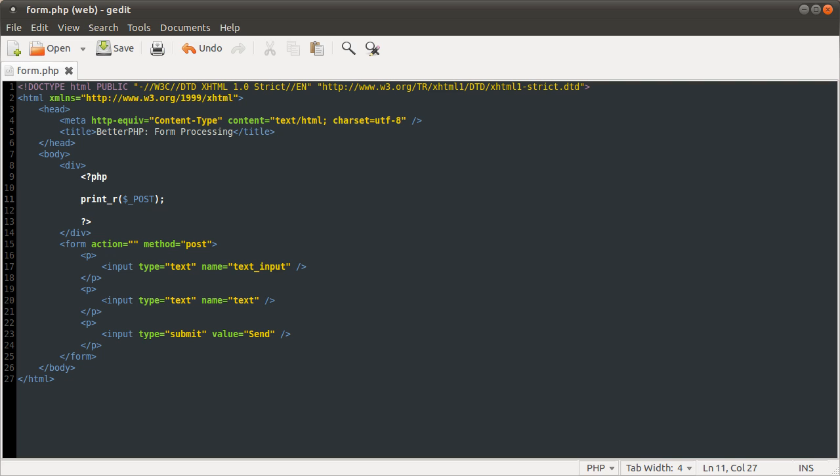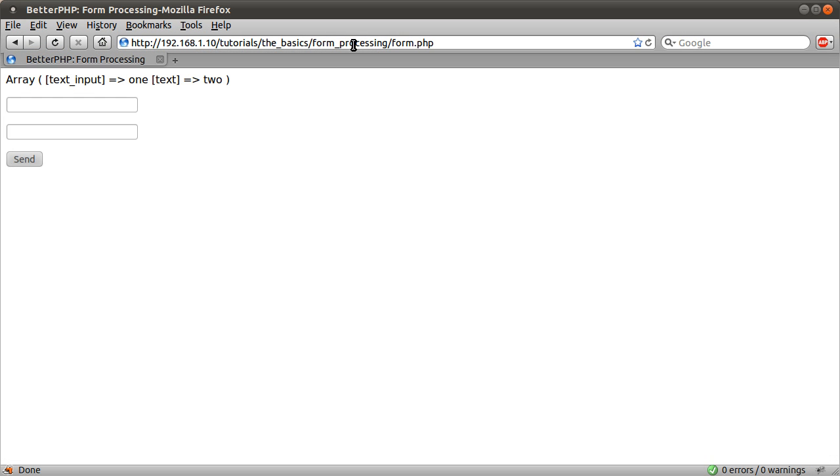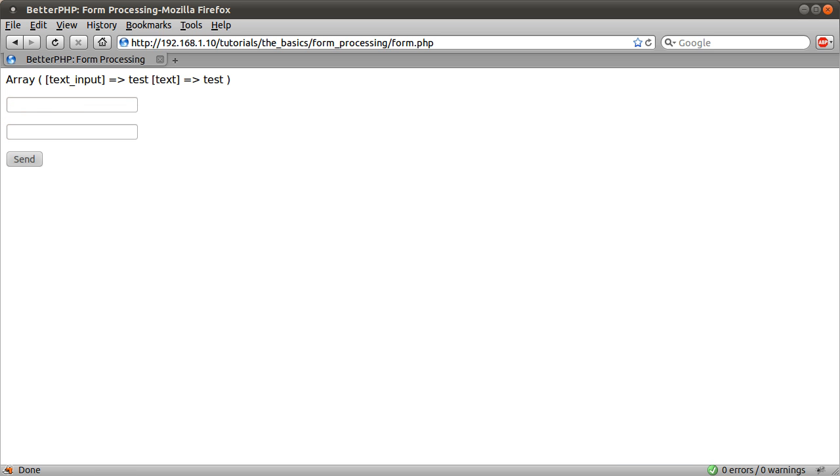What else can I talk about? Request, the request array. Similar to get and post, request will demonstrate by example. If I type something in here, like test, test, you see we get the same thing in the request array.